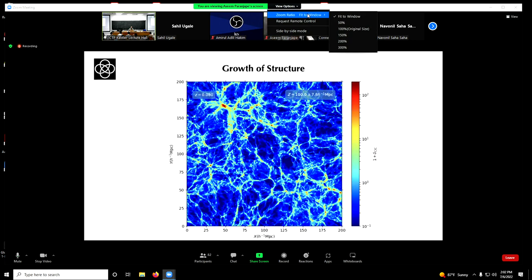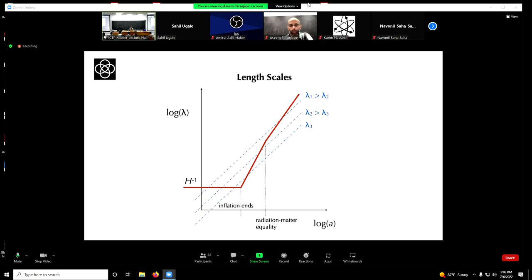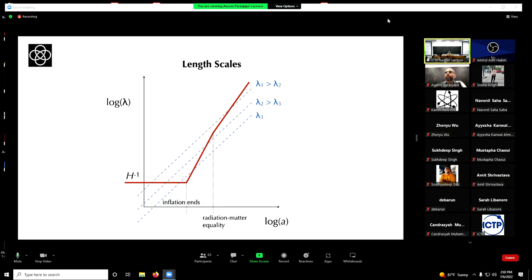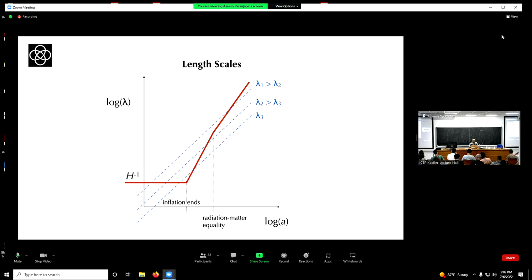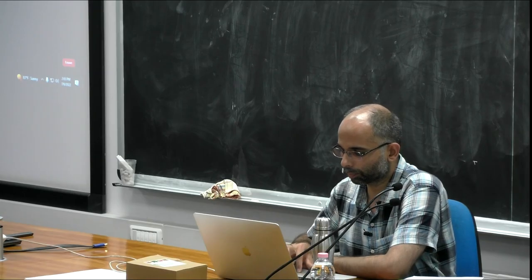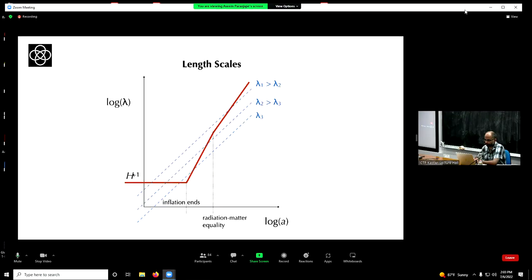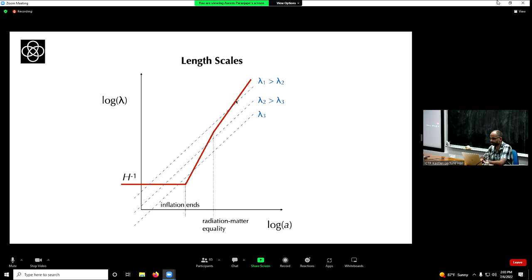Before we get started with the mathematics, I wanted to remind you of something you have seen in Marco's lectures: the interplay between different length scales and the Hubble radius as a function of time during different epochs. This is a cartoon picture. Here is inflation — I have completely ignored reheating — so inflation ends and radiation domination begins. In this log-log plot, H-inverse is a constant, and then the slopes here are two and three-halves respectively.